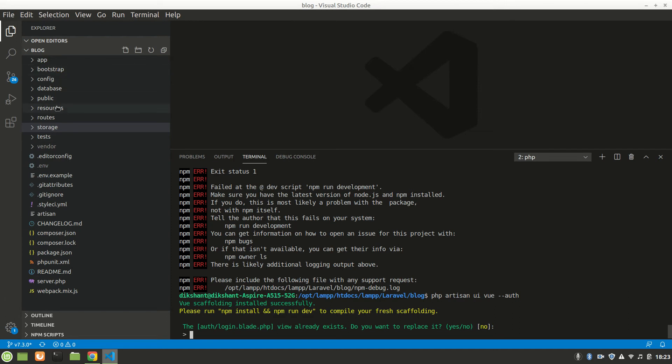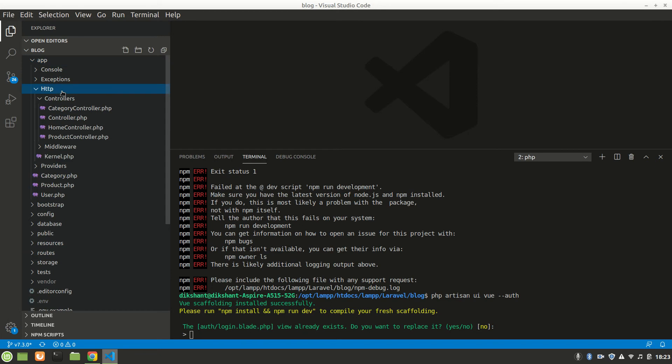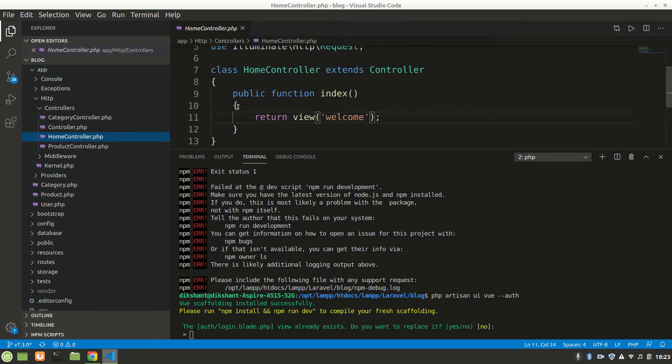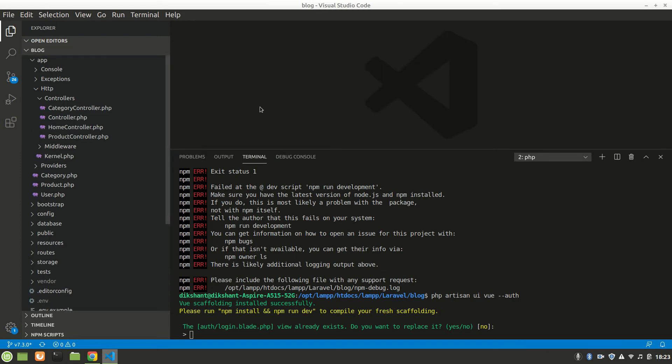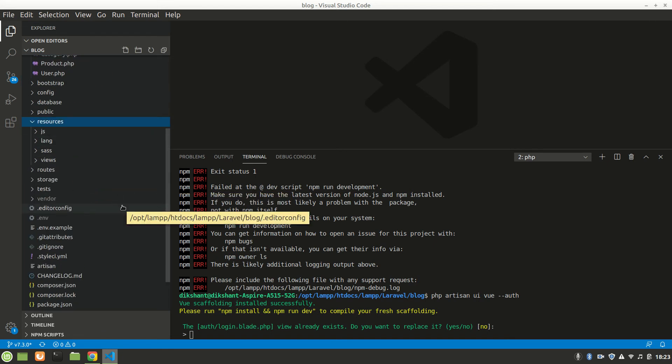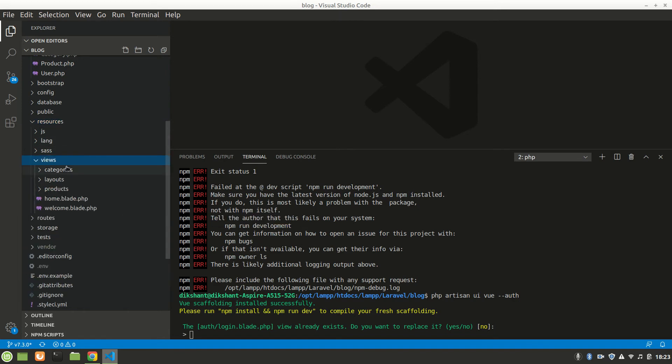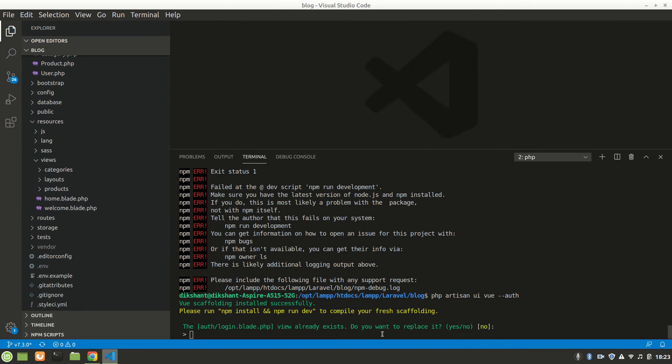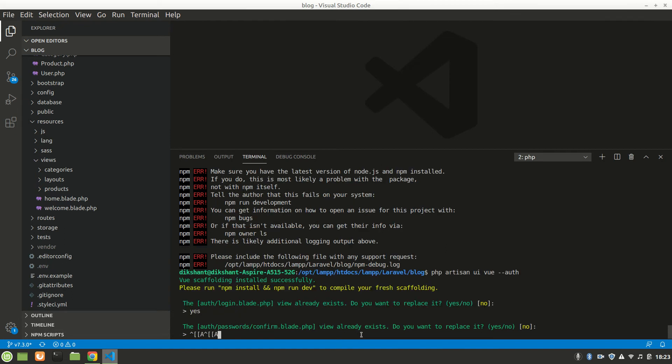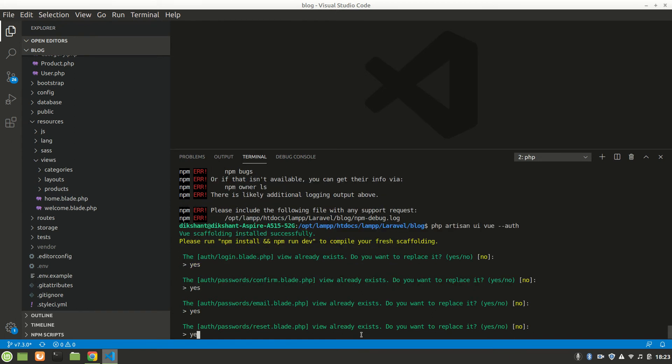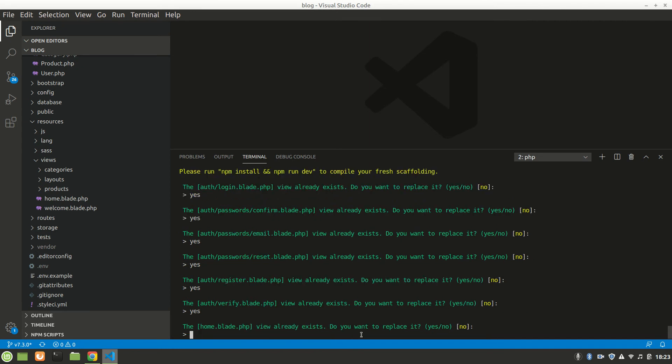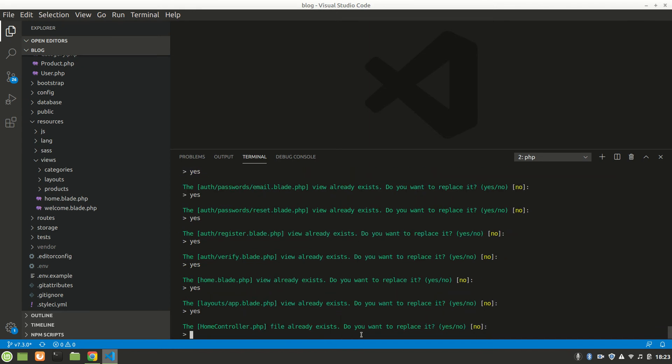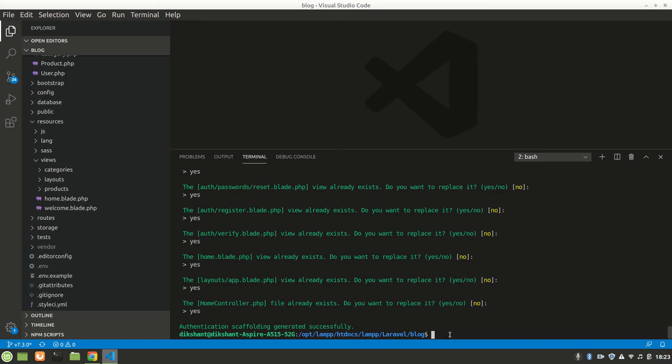Let's do PHP artisan UI view again. Let's see our home controller. In app HTTP, home controller, we have our welcome page. In views, we have home blade. We want to replace, so let's say yes to everything.